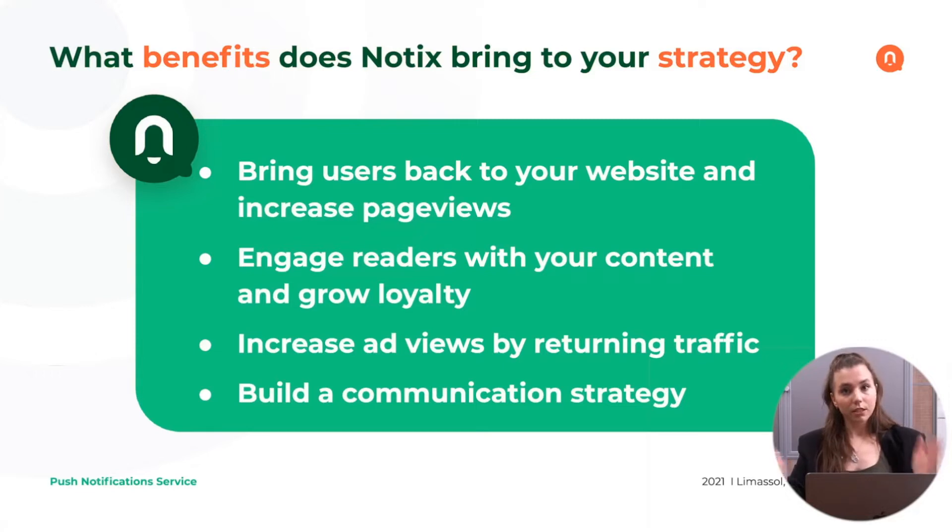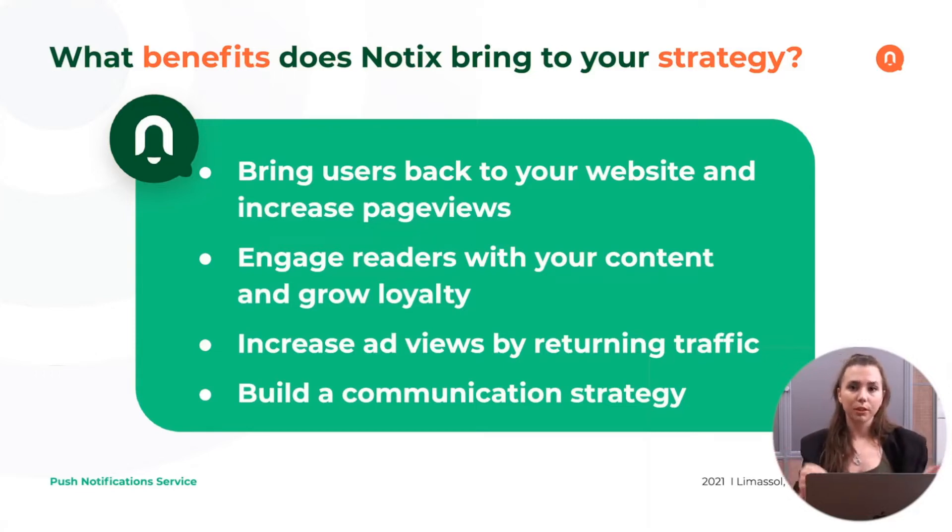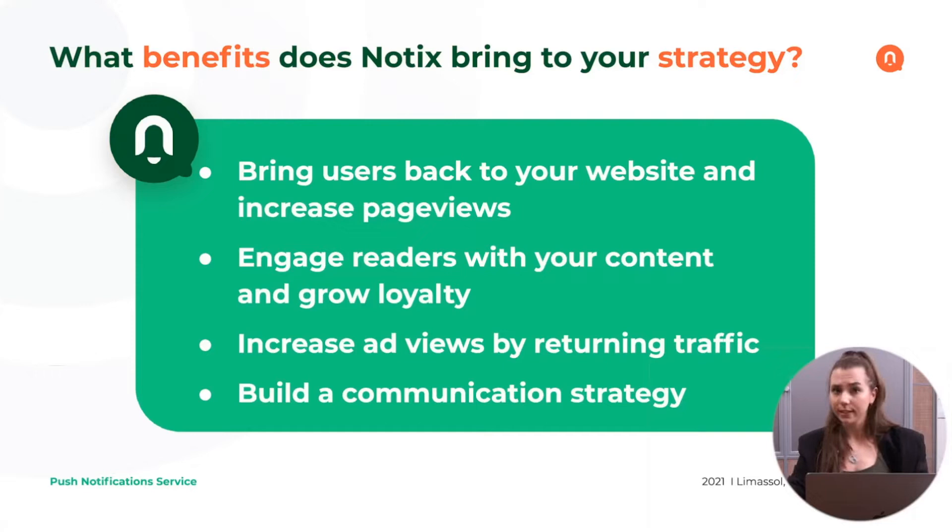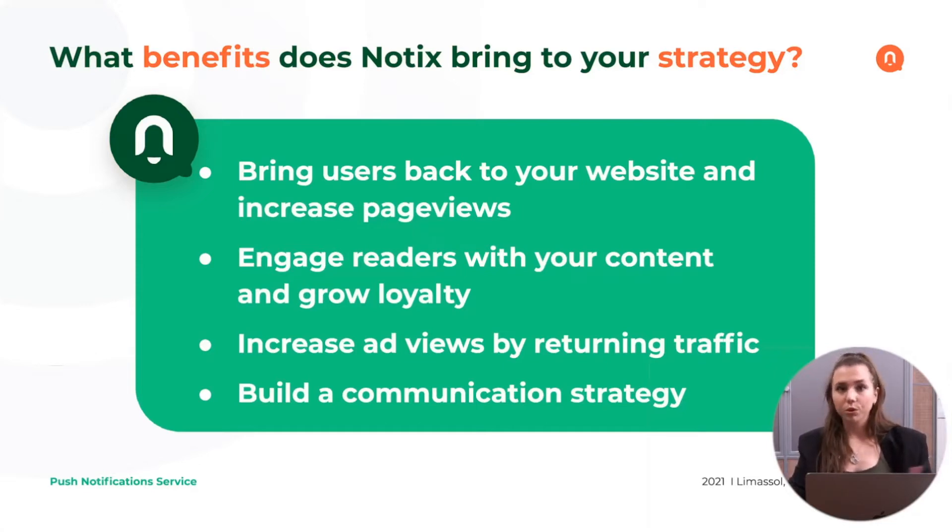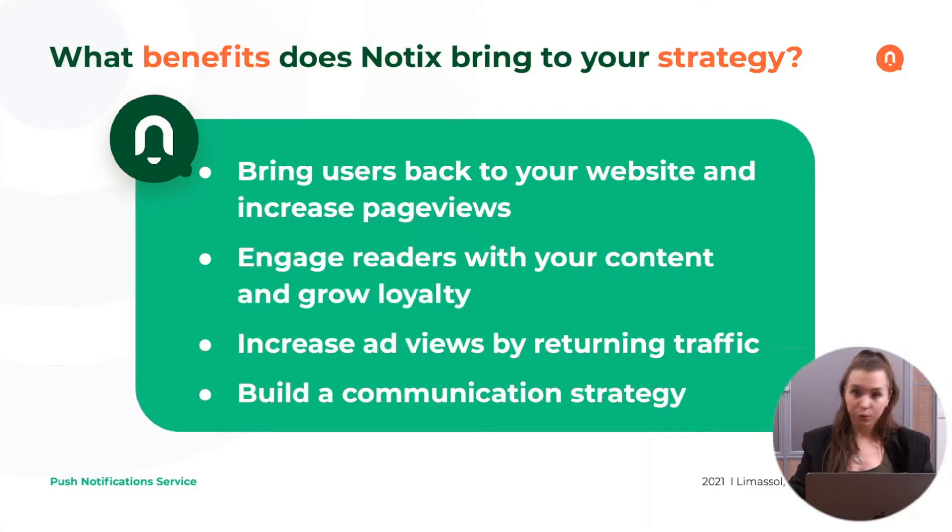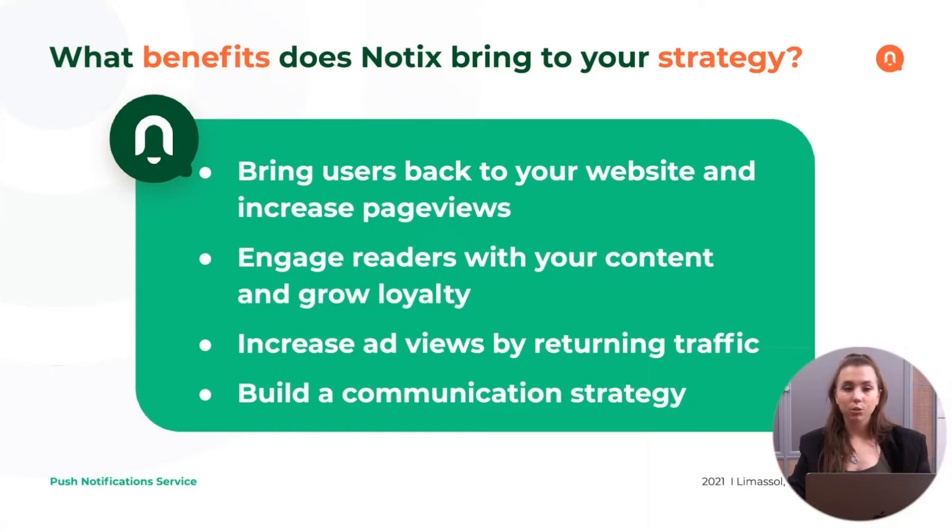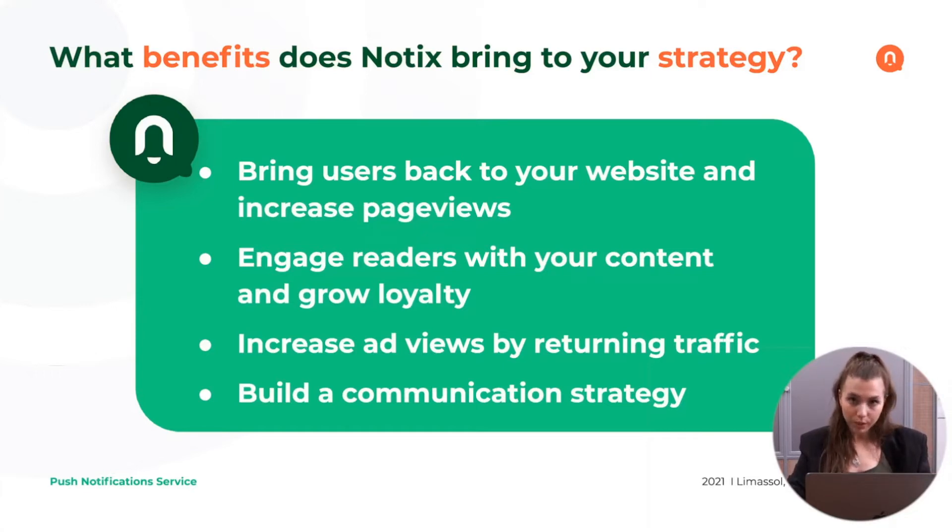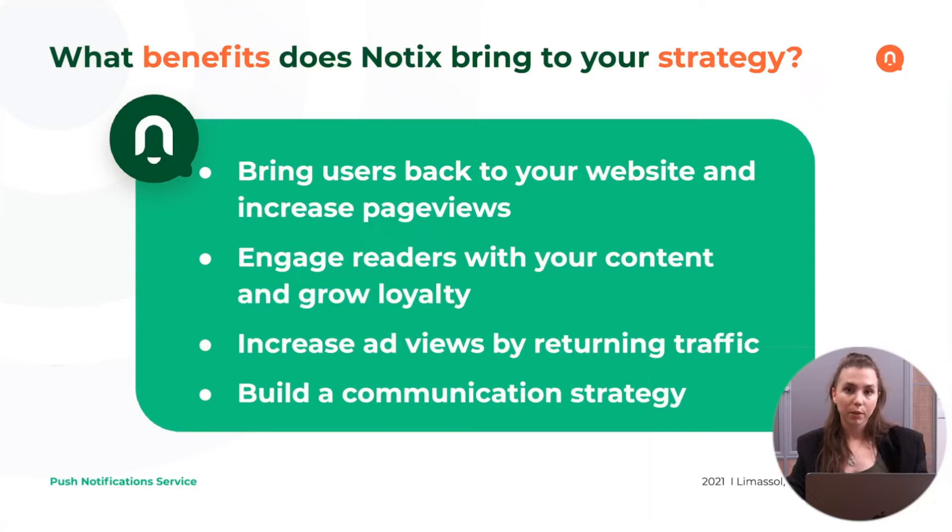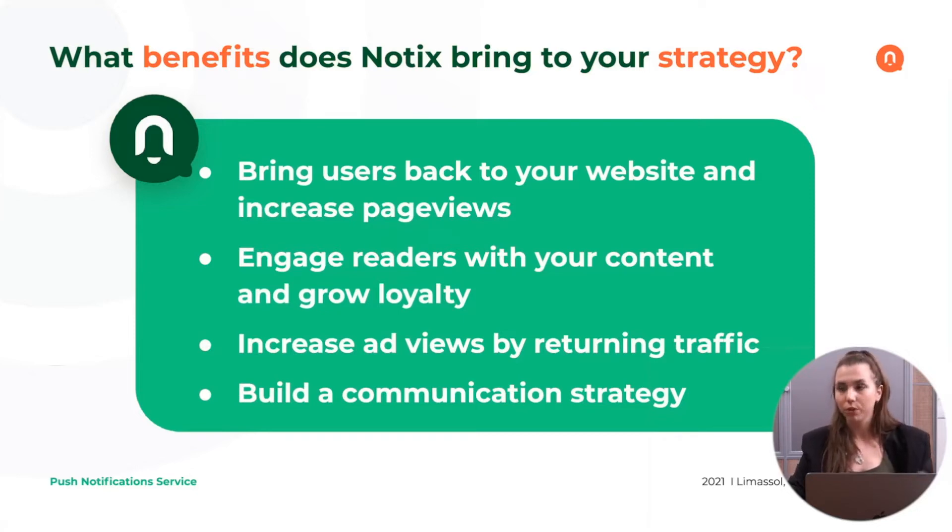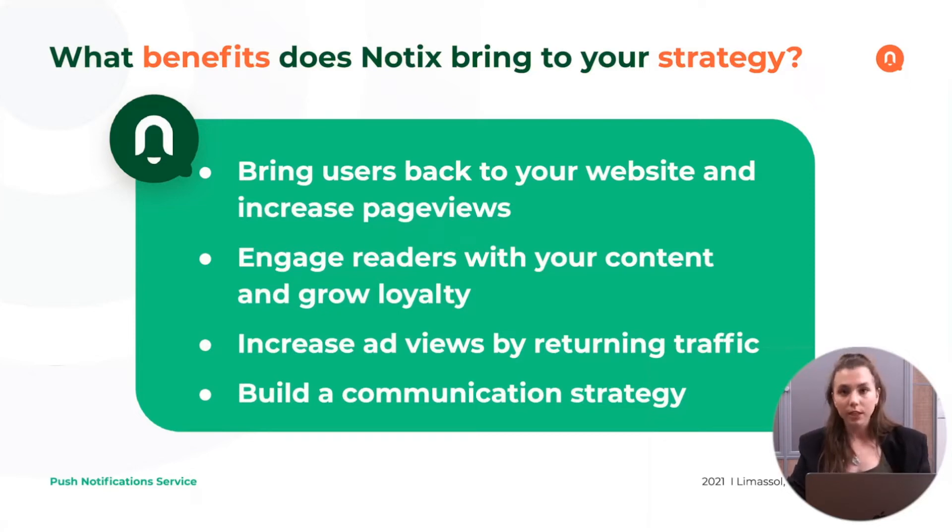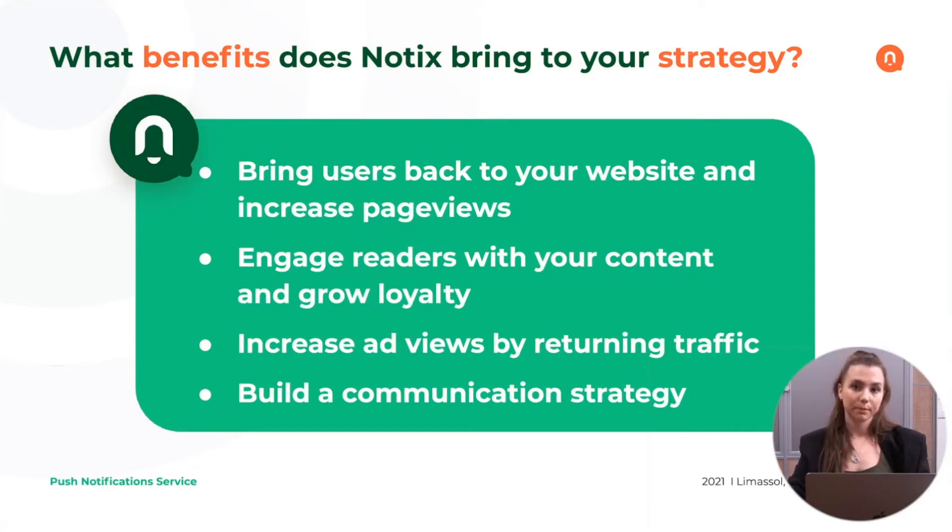Since users are returning back, and I'm sure that some of you are already running some monetization tools, such as AdSense, as there are more views, you're also consequently getting more revenues from those banner ads that you might have on your website. You can also use push notifications as a tool of communication with your audience by notifying them about recent news that you have on your website or different promotions that you have. For example, if you're running an e-commerce website, all of these can be done by web push notifications in Notix.